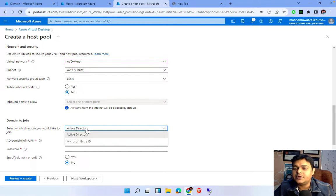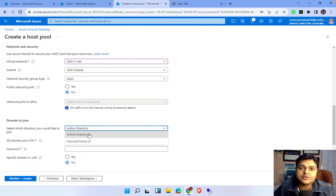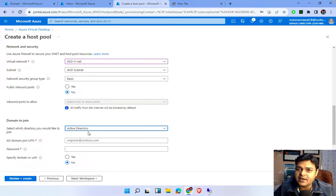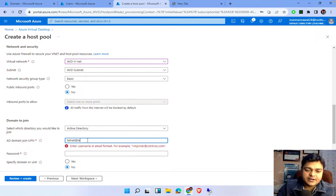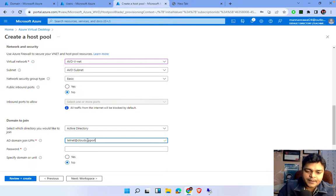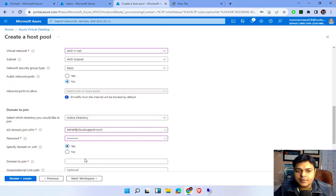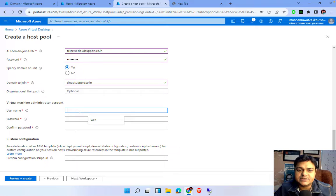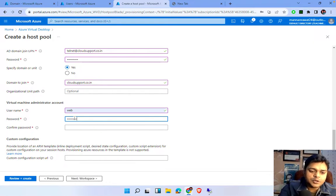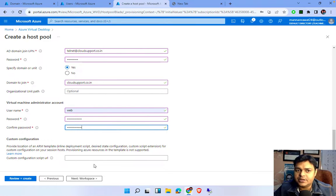For the domain join section, since we have an on-premises domain controller we select Active Directory Domain Services rather than Microsoft Entra ID. The UPN for domain join is telnet at cloud support dot co dot in with the corresponding password. The domain name is cloud support dot co dot in. The default local administrator username is 'web' and we set a local admin password. No other changes needed here — click Next.